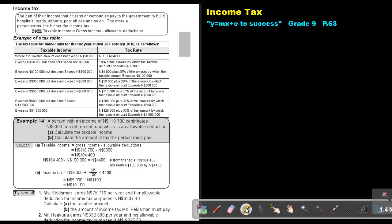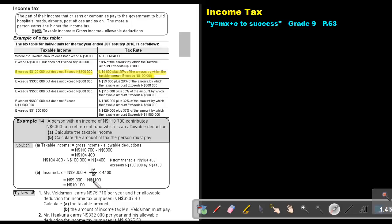We take the gross $110,700 minus $6,300, giving us the taxable amount. We are in the $100,000–$300,000 bracket, so the income tax is $9,000 plus 25% of the amount by which the taxable amount exceeds $100,000. The taxable amount is $104,400, so we subtract $100,000 to get $4,400. The tax is $9,000 plus 25% of $4,400, which gives us $10,100.